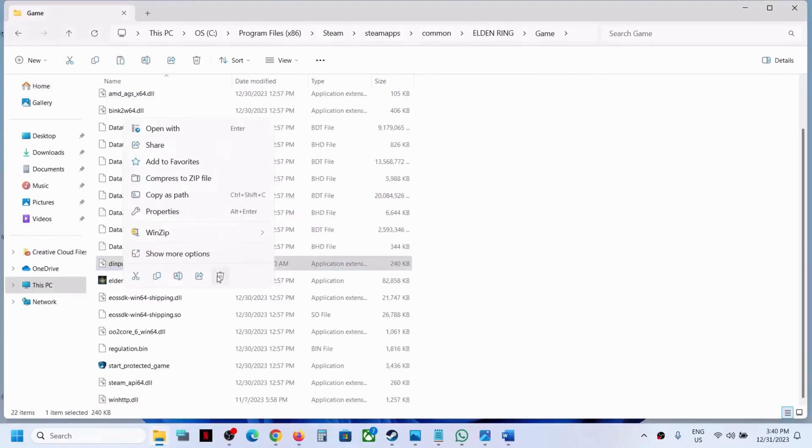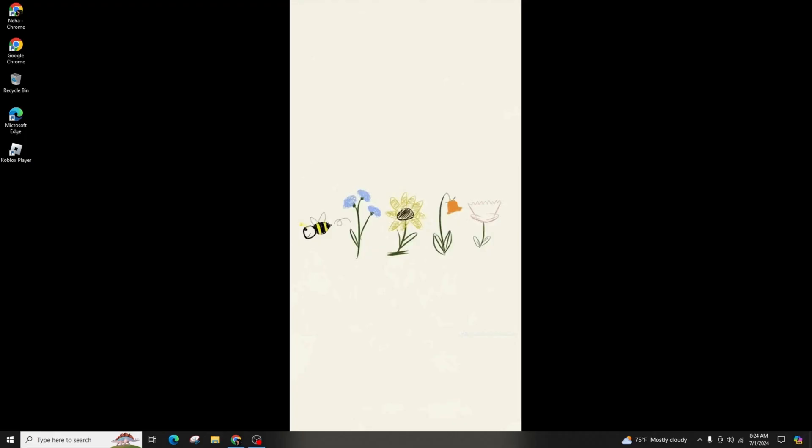Once there, navigate to the game folder. If you see files named d input 8 dll or winhttp.dll, go ahead and delete these two files. Remember that it's always wise to create a backup before deleting any files. After creating a backup, proceed with deleting these unnecessary files.